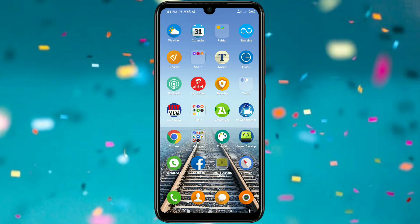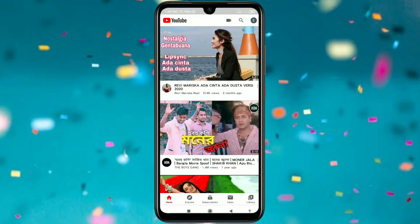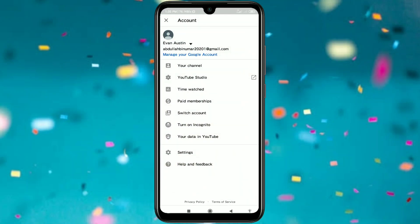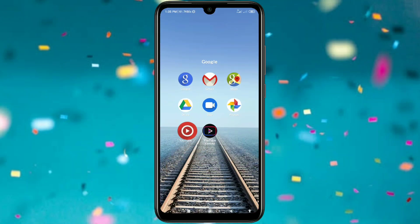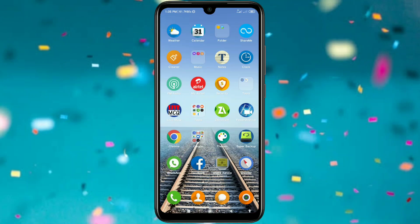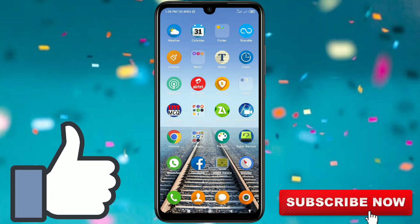Hi dear friends, welcome back to my channel. Today in this video I'm going to show you how to delete your YouTube channel permanently. Sometimes we accidentally create a YouTube channel and later we get lots of problems and don't know how to delete it permanently. So don't worry, in this video I'm going to show you the easiest process. Before starting, please subscribe to my channel and give a like to this video.